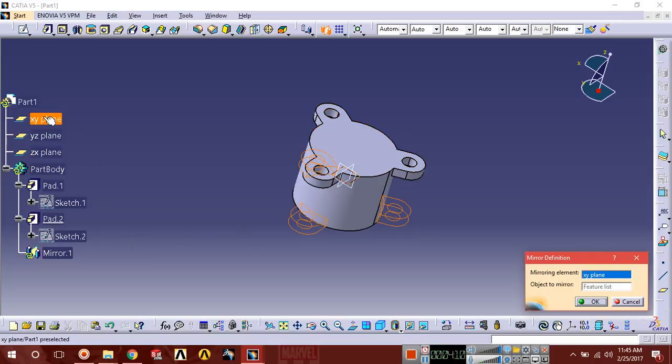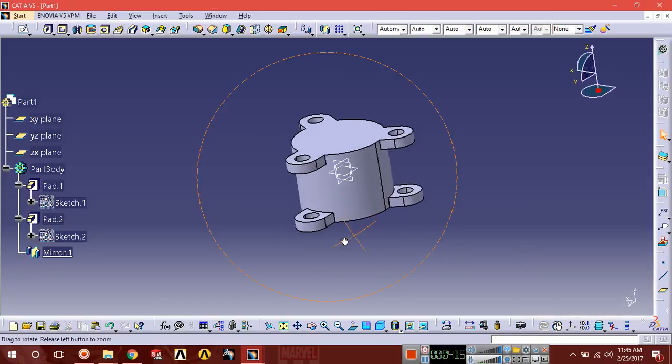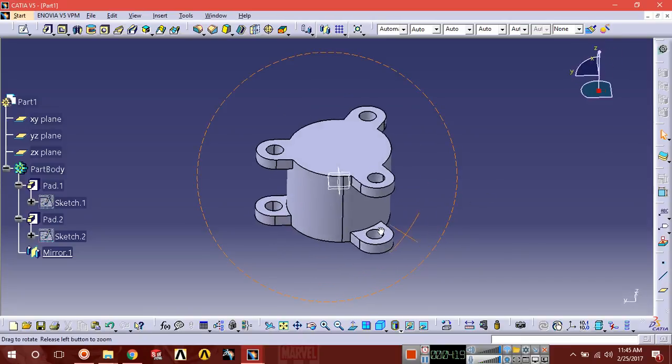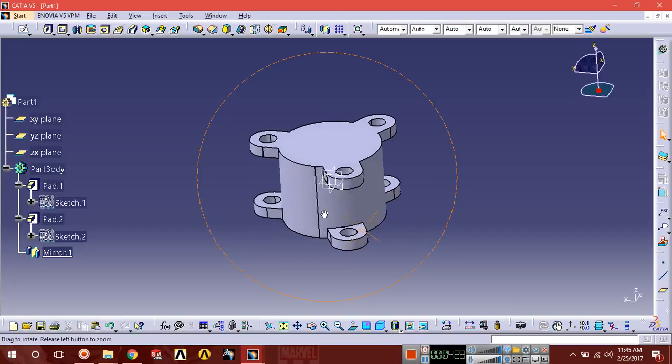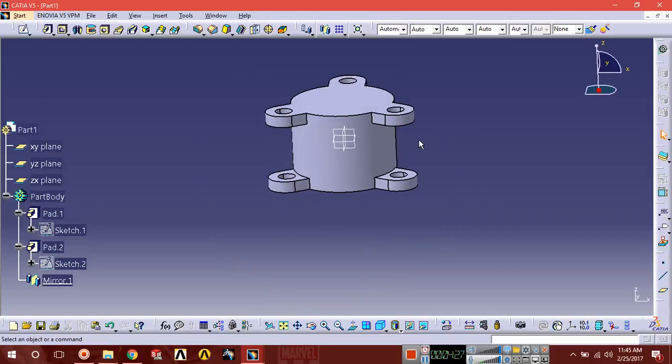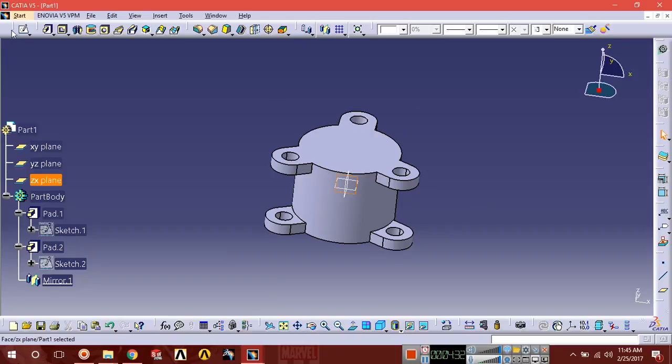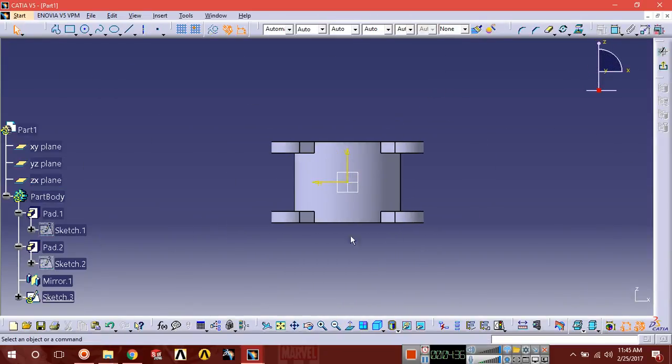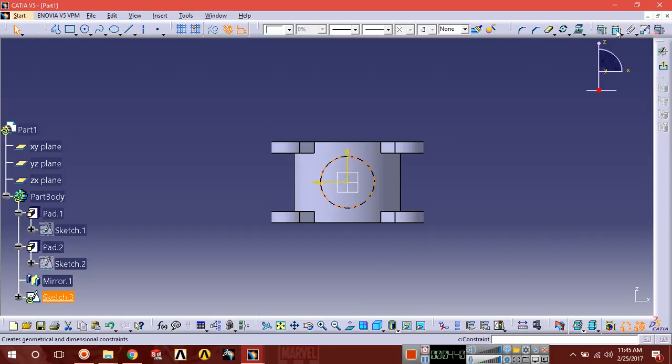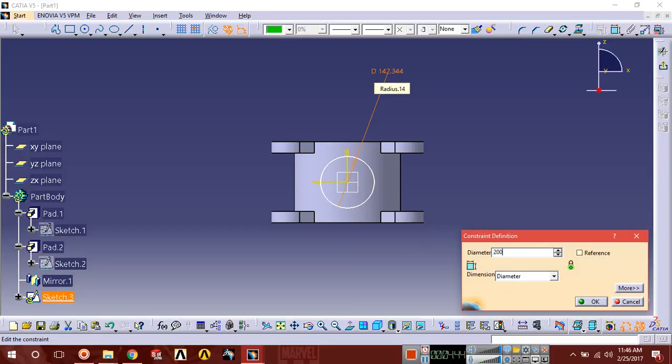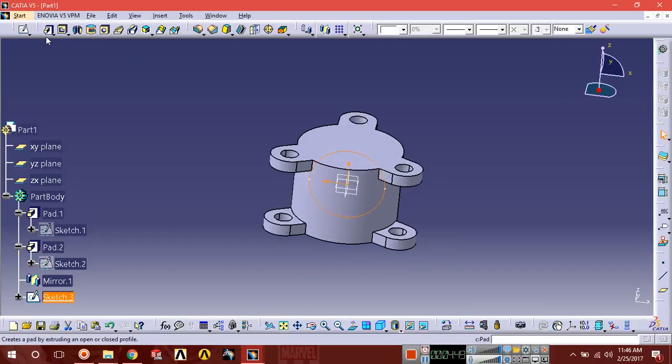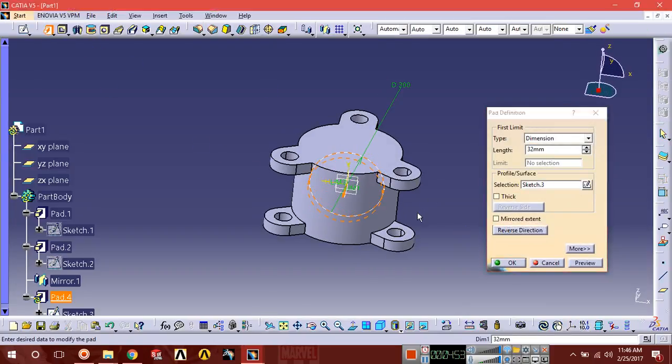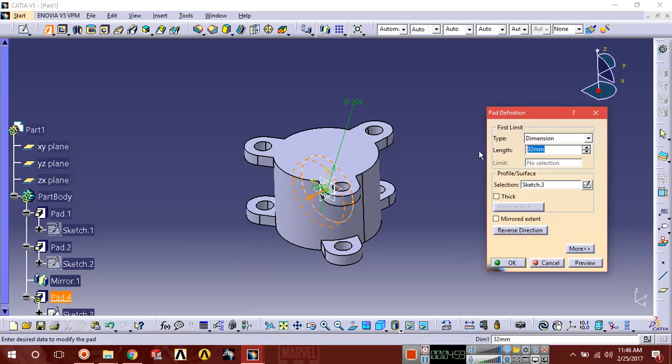Now we have to design some other geometry. Select ZX plane, sketch normal, one time again normal. Make a circle of diameter 200. Exit and extrude, reverse direction. We're going to extrude this circle in this direction with extrusion length of 160.